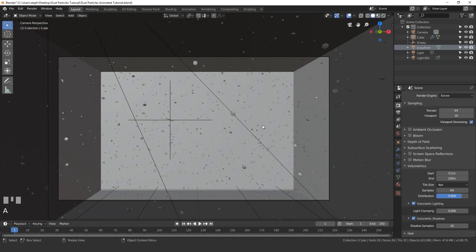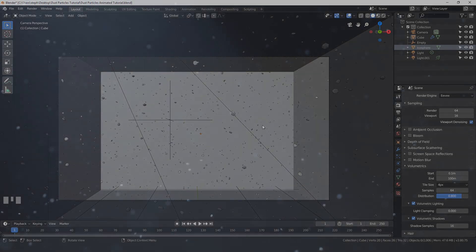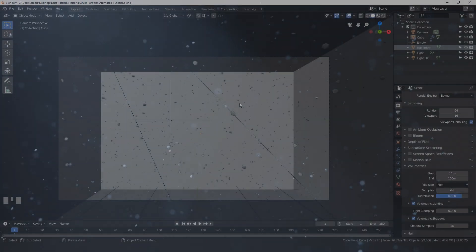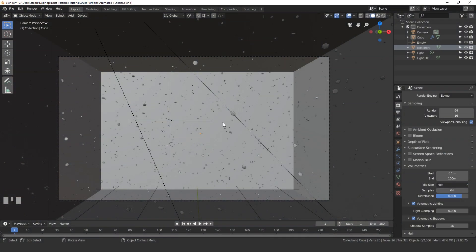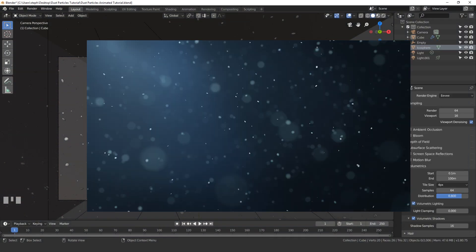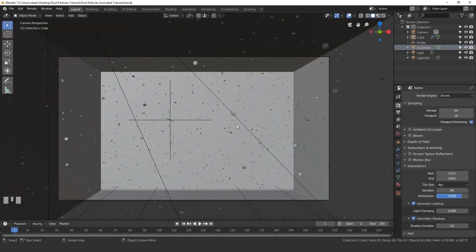Hello everyone and welcome back to another Blender Made Easy tutorial. Today I'm gonna be showing you how to animate the particles that we created in the last video. In the last video we rendered out this image here, and now I'll be showing you how to get the particles to move around and act like they're kind of floating in the air.